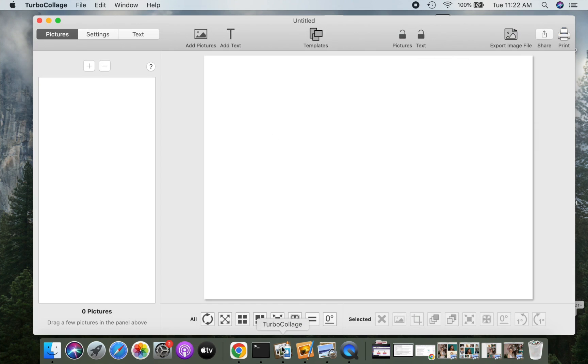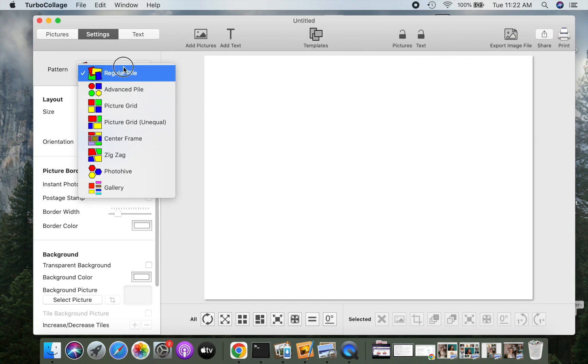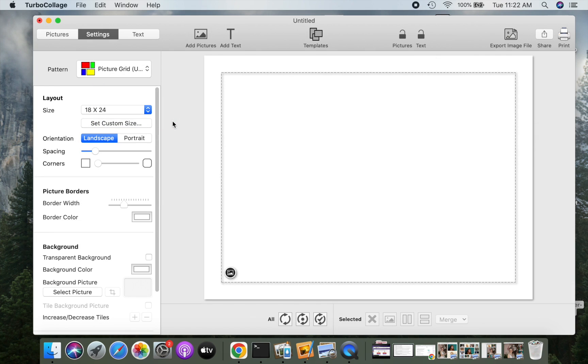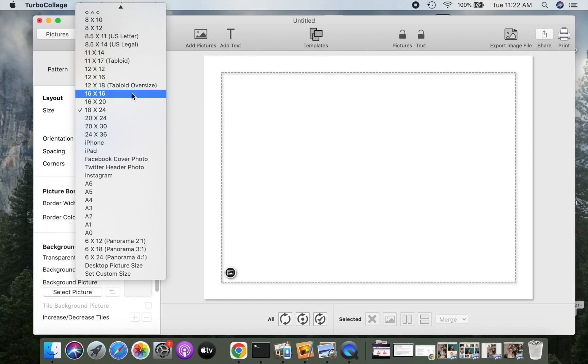Open Turbo Collage and select the picture grid on equal pattern. Let us set an output size for our picture grid.